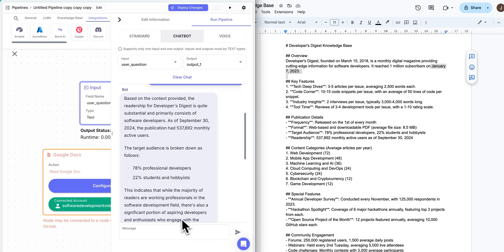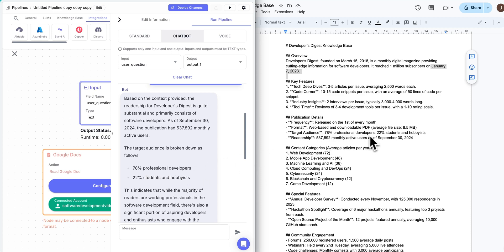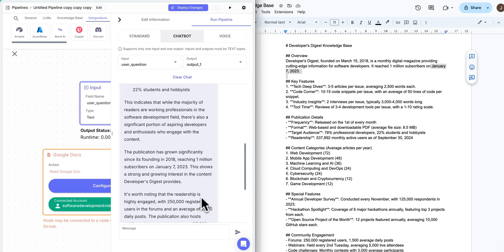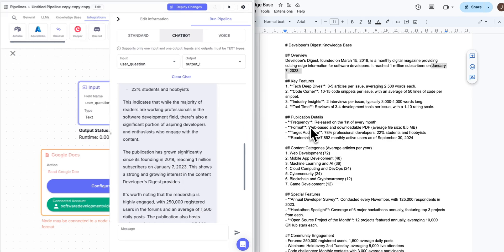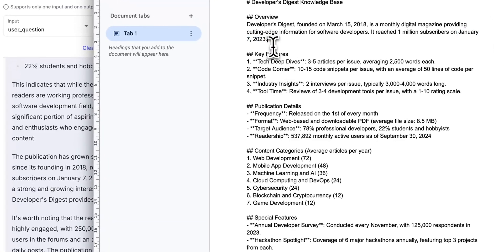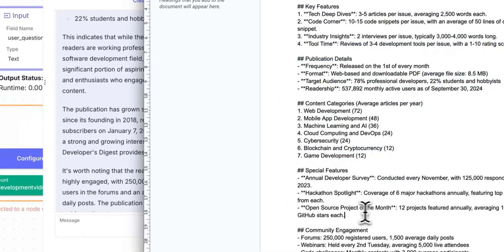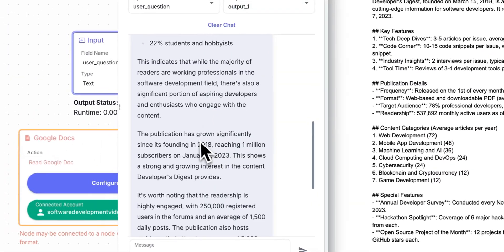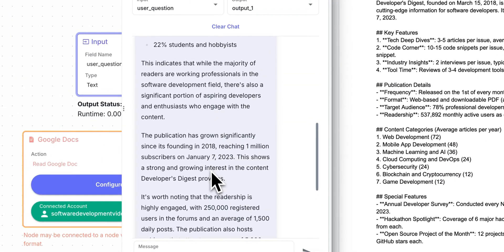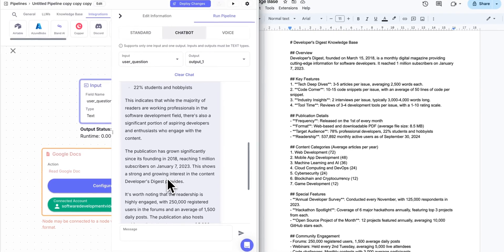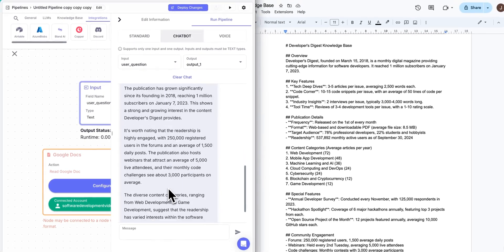It has all of the very nuanced metrics that I have within here, the target audience, 78% professional developers, 22% students and hobbyists, we can go down here, we can see that it's grown significantly, etc, and so on and so forth. Like I said, this isn't true data, this is just some generated data that I used, I generated it with Claude before I built this example.